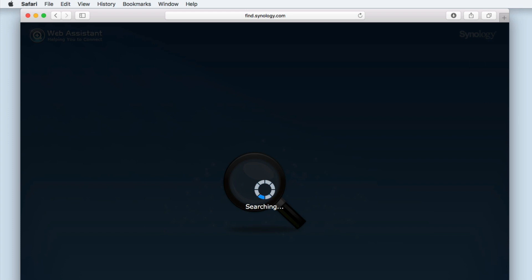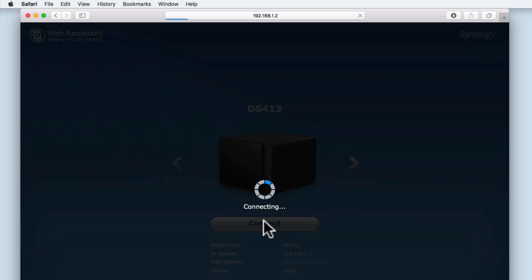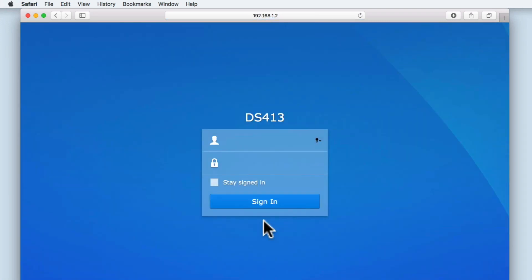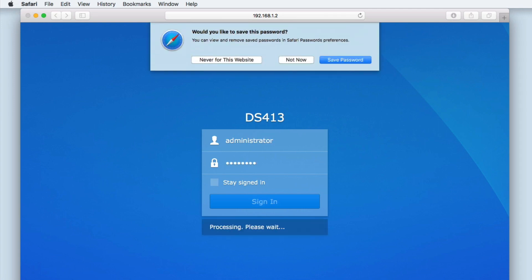In order for FileStation to be accessible from any computer, mobile phone, or tablet on our home network, we are going to need to change a few settings on our NAS. This means that we need to log into the DiskStation Manager using our administrator's credentials.